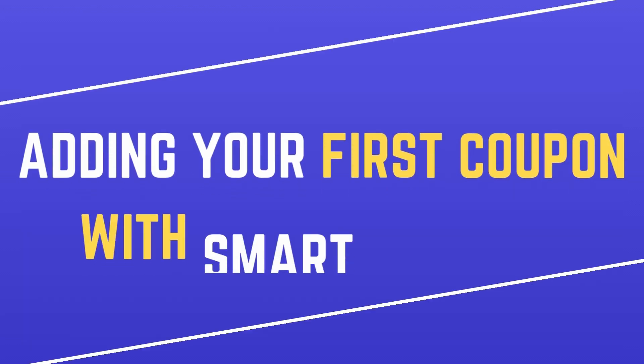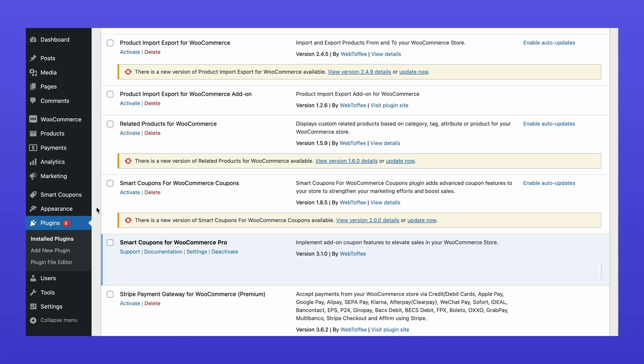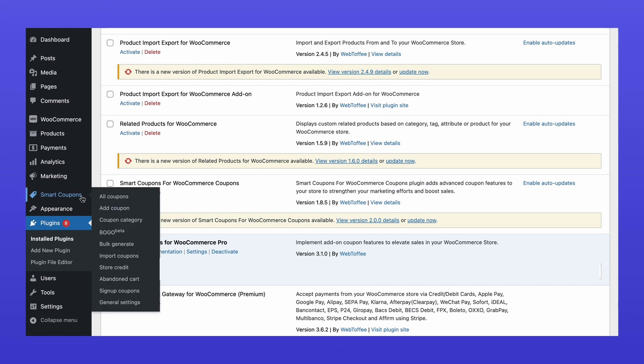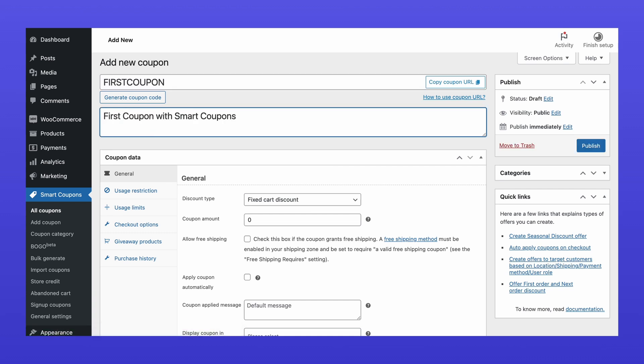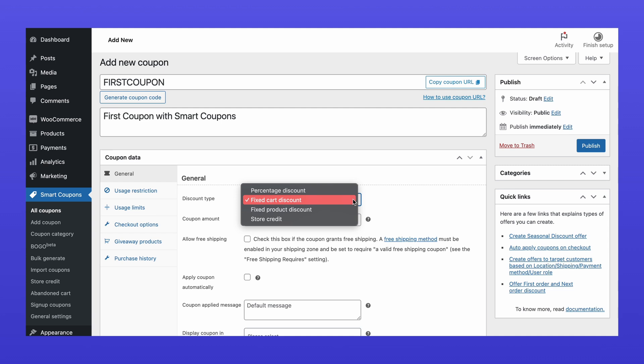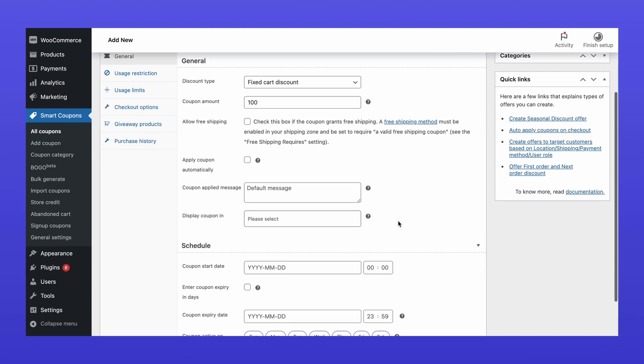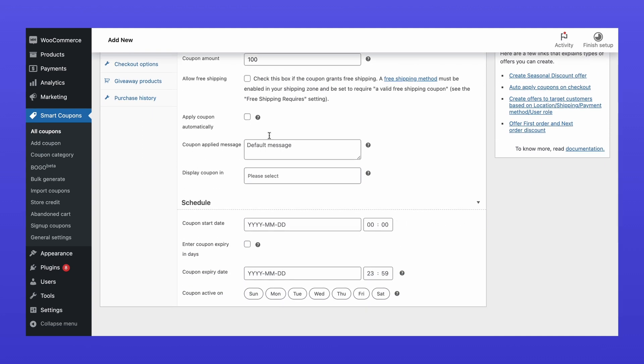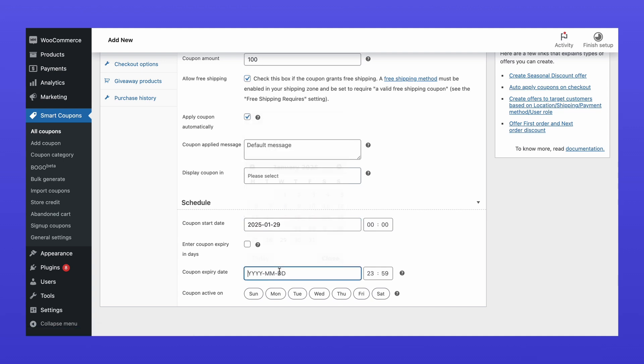Adding your first coupon: To create a new coupon, go to Smart Coupons and click Add Coupon. Now, enter a unique coupon code and an optional description. Choose a discount type like Percentage, Fixed Cart, or Store Credit and set the coupon value. You can also enable free shipping, auto-apply coupons, and schedule start and expiration dates.